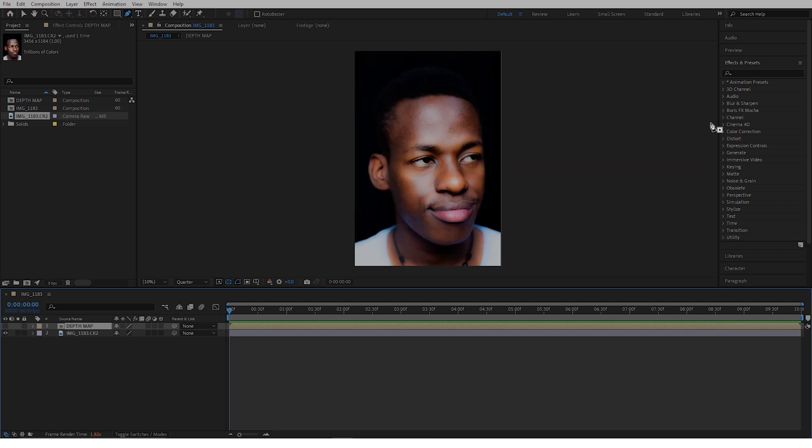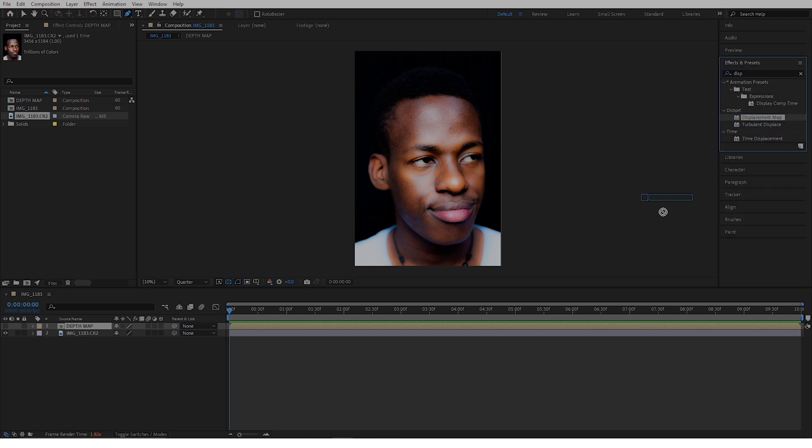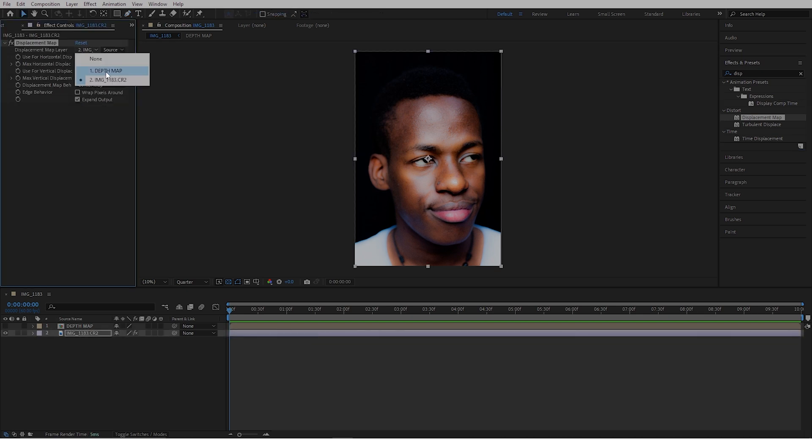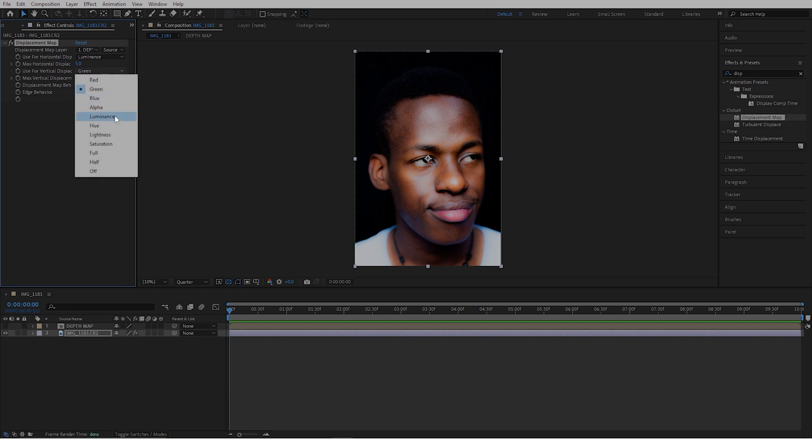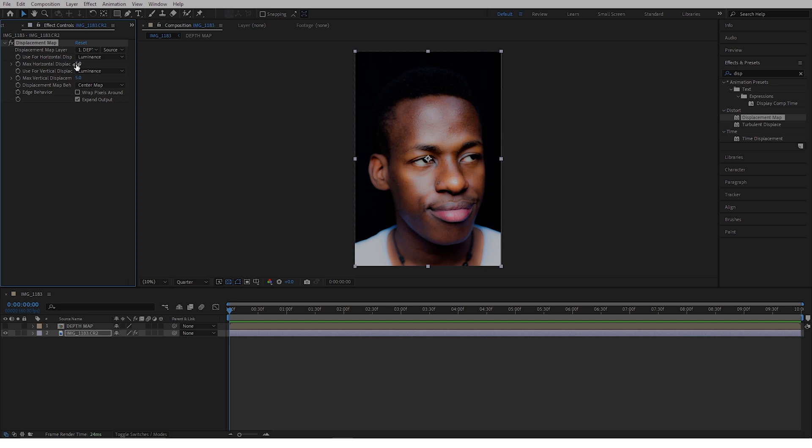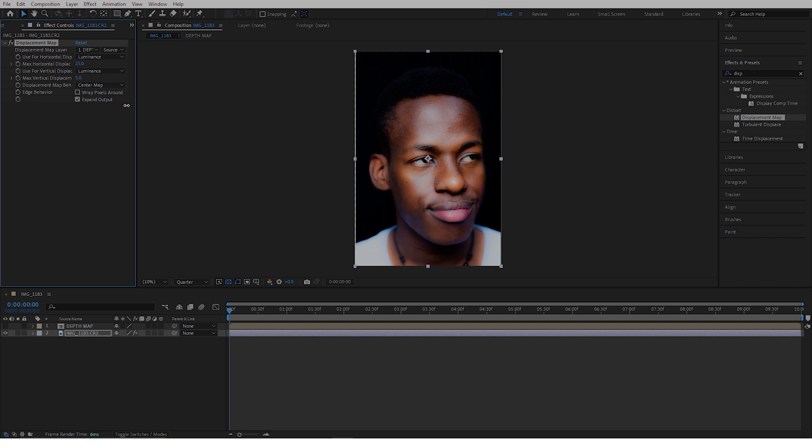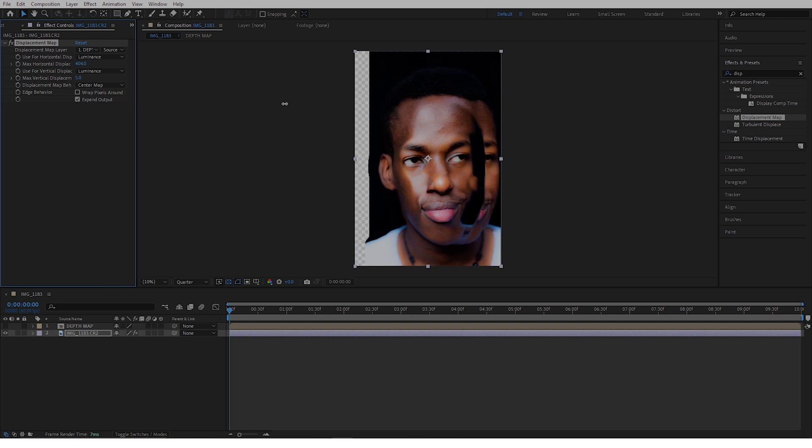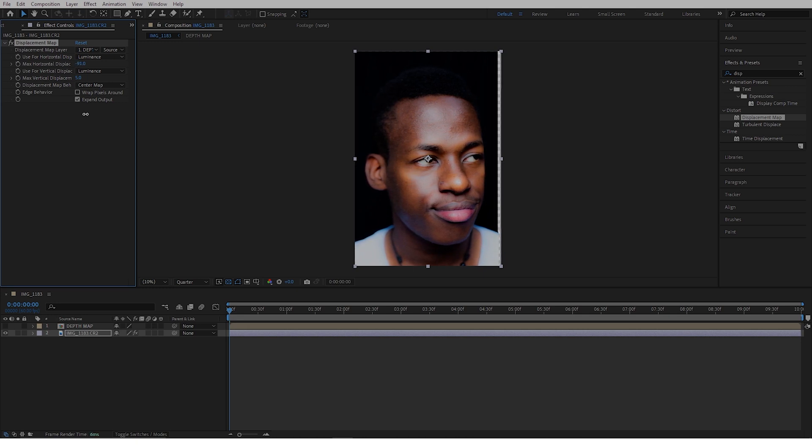For the displacement map layer, take the depth mask. For the horizontal settings, choose luminance, and for the vertical settings, choose luminance. Now when you change the max horizontal displacement and the max vertical displacement, you are going to see the effect. You don't have to go crazy or the image will be distorted. Just a subtle movement. We'll start from right here, just before I look like a chimpanzee.